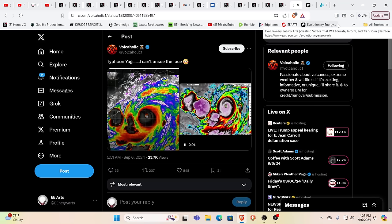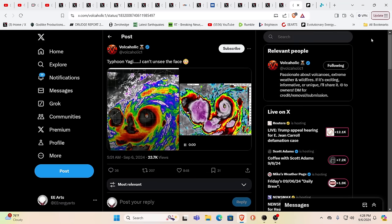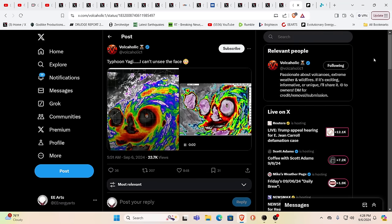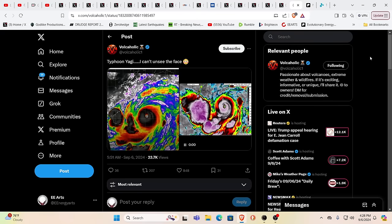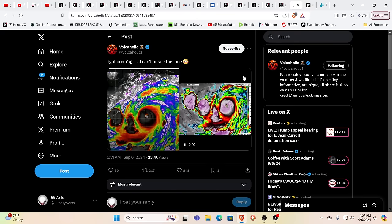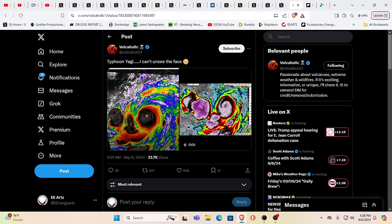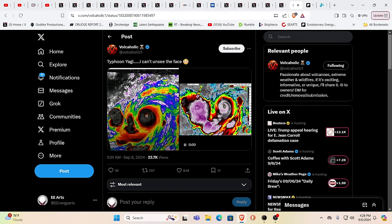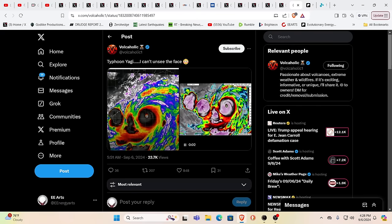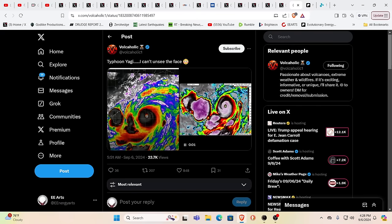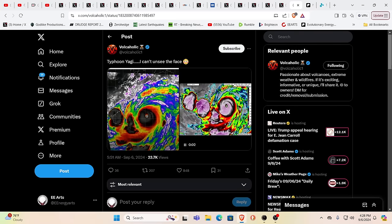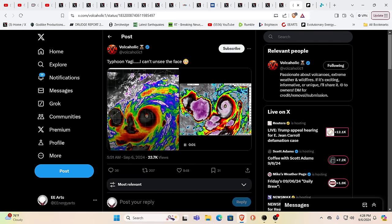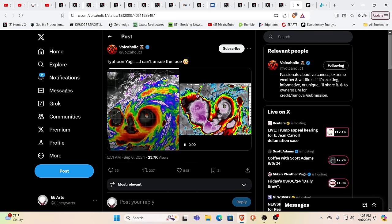And our dear sister Kristen, who we want to thank her as always for her support. And all you guys, we couldn't do it without you. Thank you very much. And here we have the demonic Typhoon Yagi. This person says I cannot unsee the face.